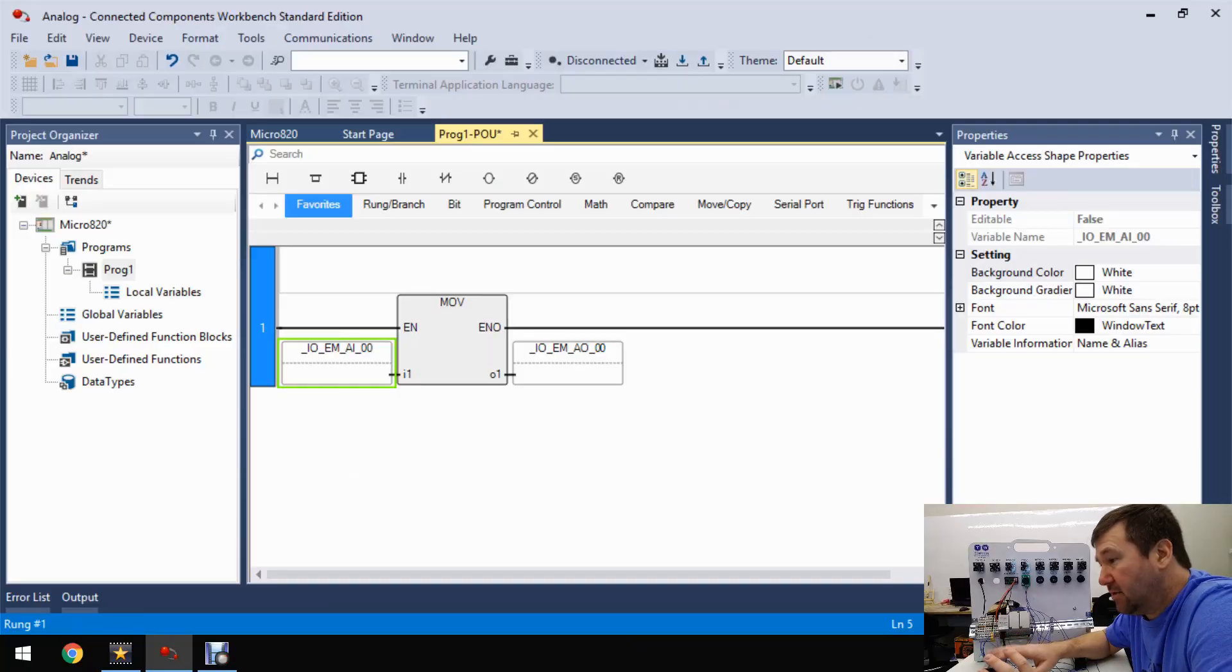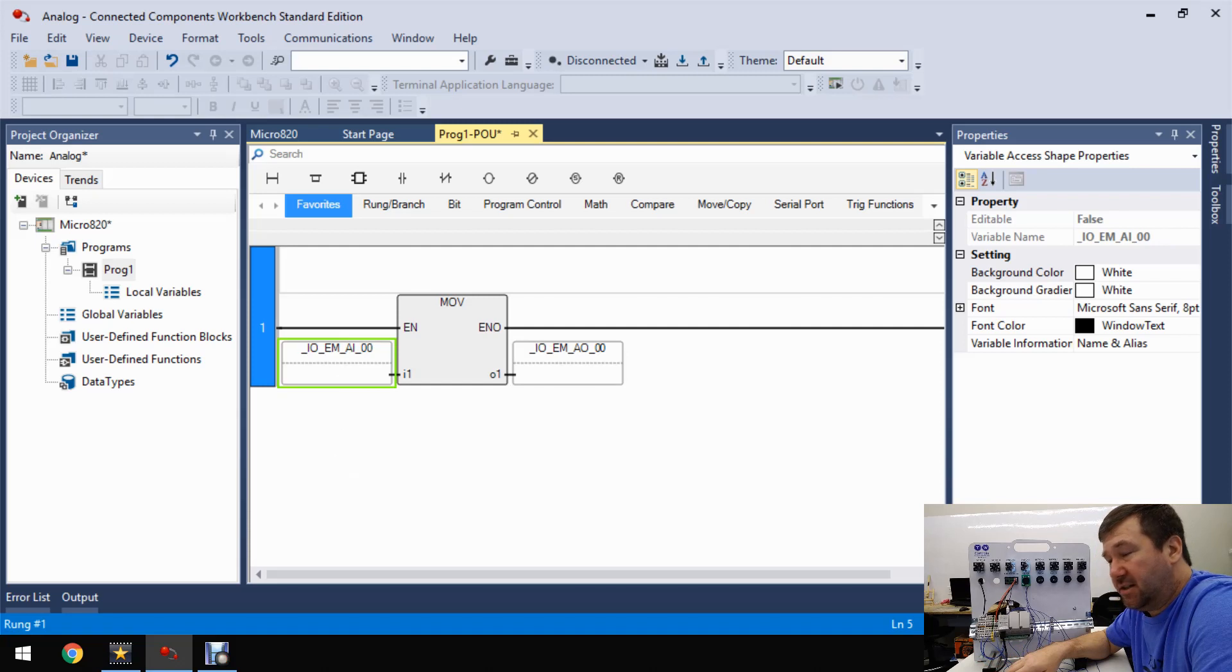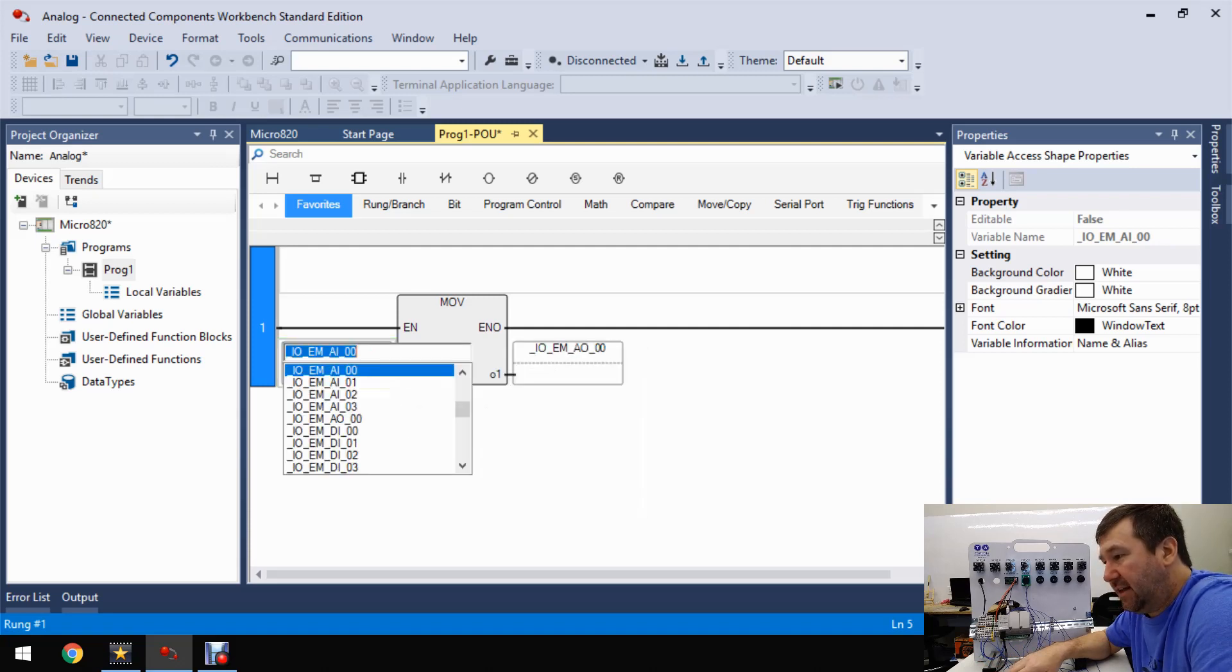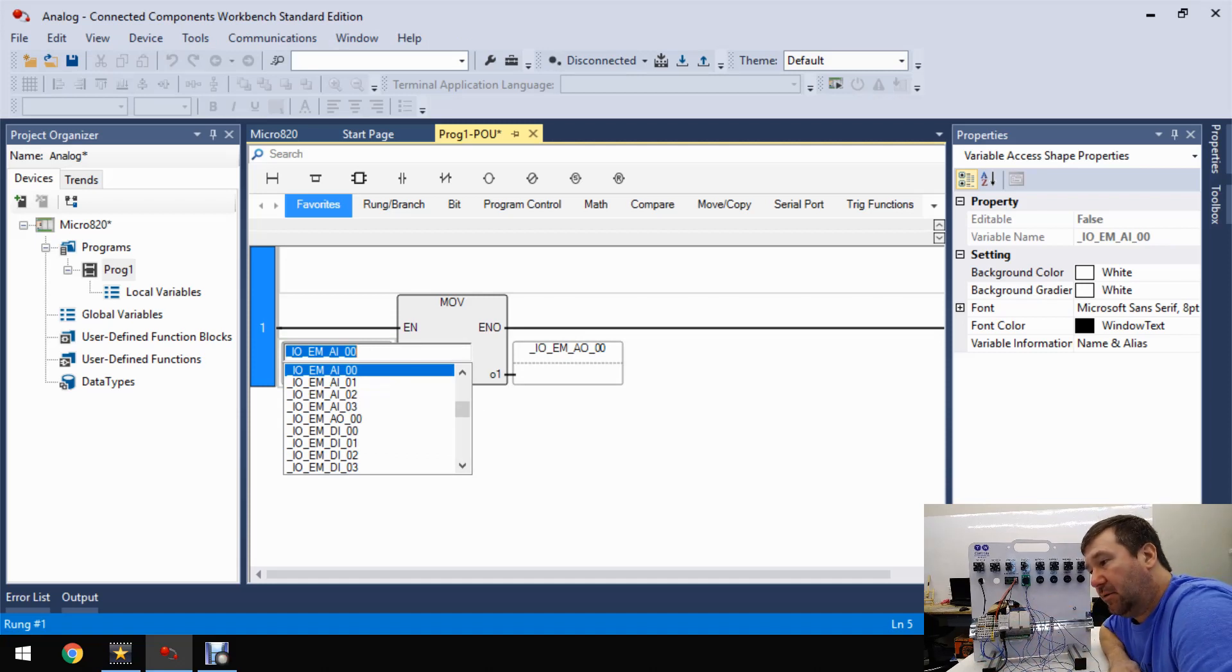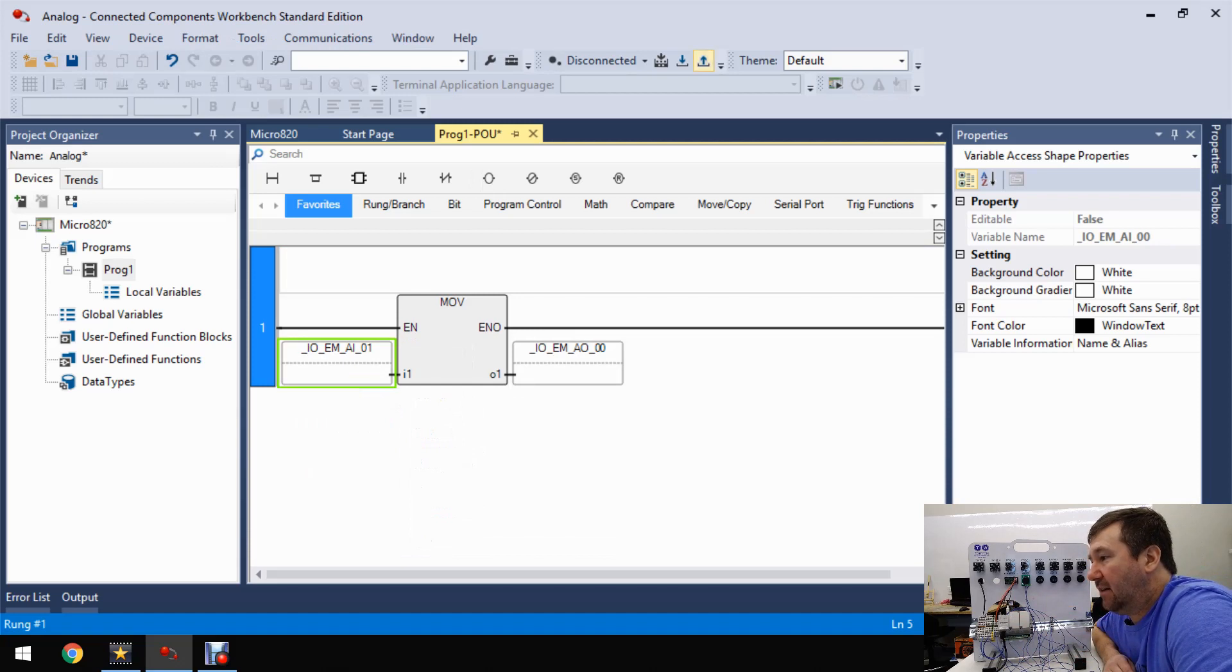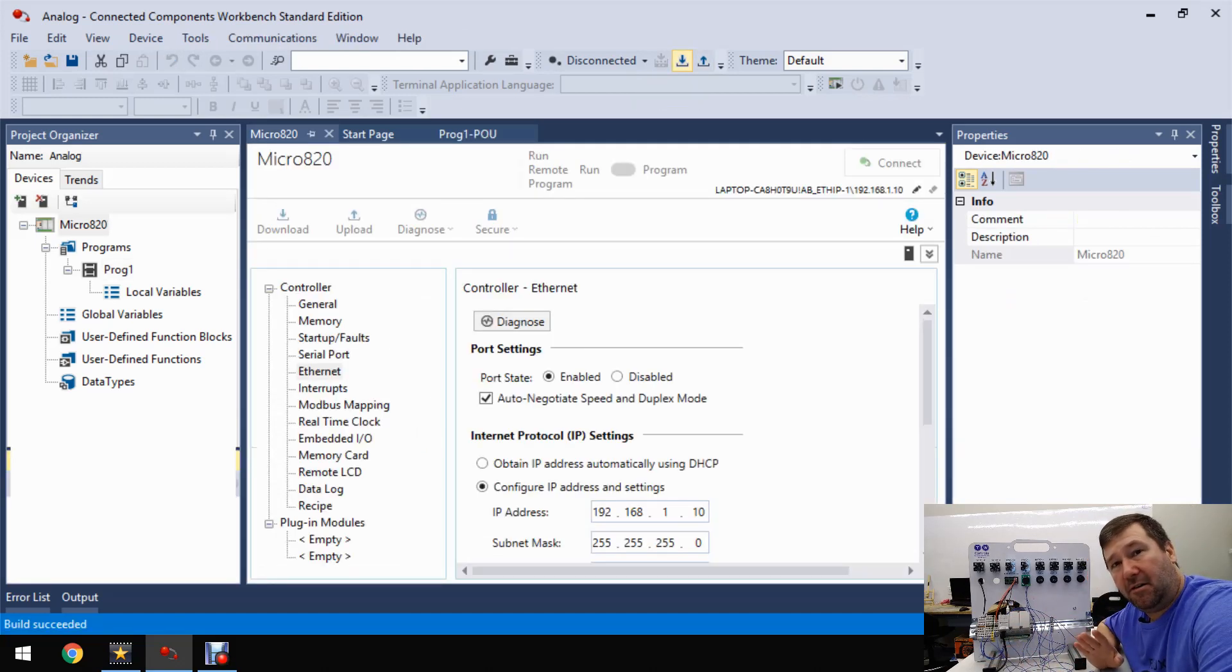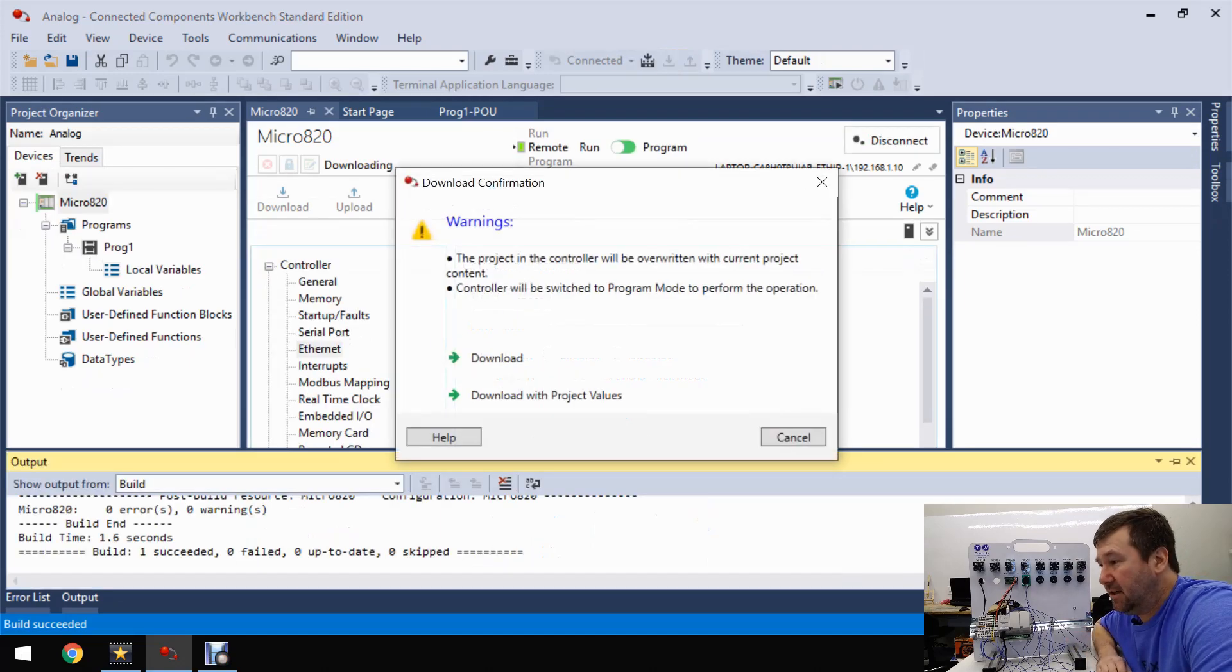And then let's go back into our program from our voltage exercise, which was just a basic move, and let's change this analog input zero to analog input one, where we just connected that wire. And let's download it. And if you need help downloading, we have a video on it. And I'll put a link to this whole series in the description.